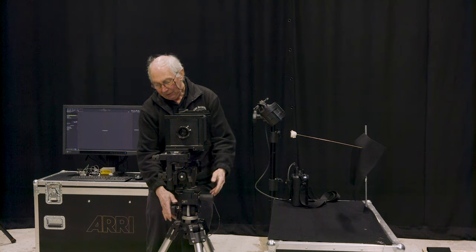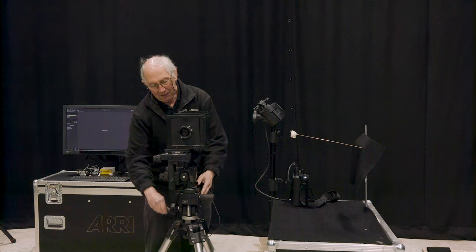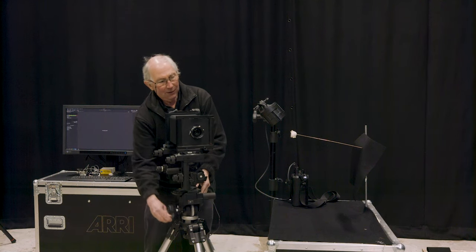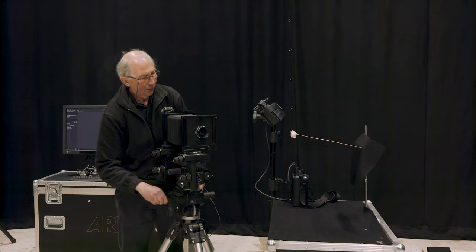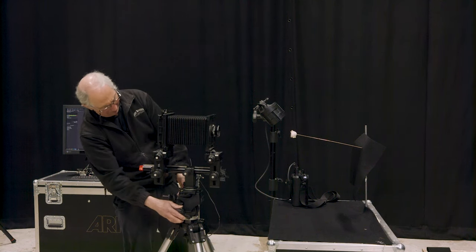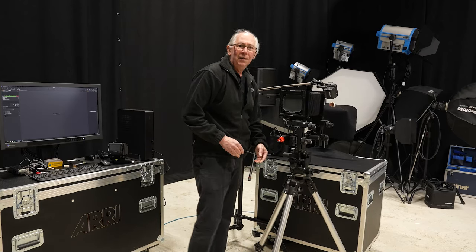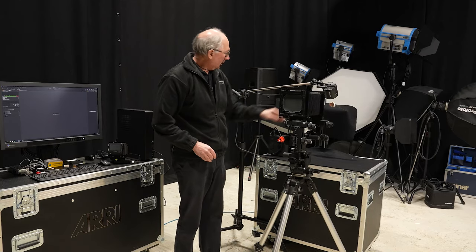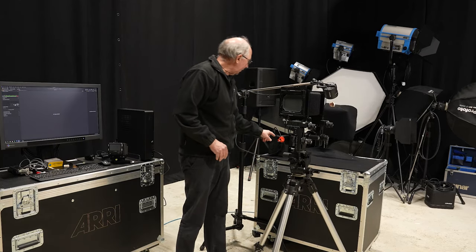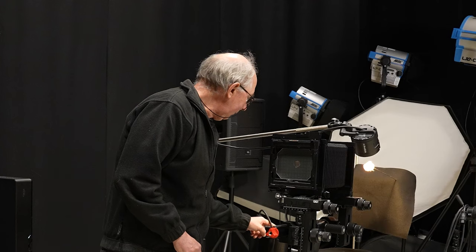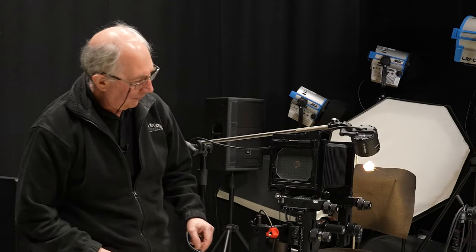So let's just point this at the subject. I'll just wind this round. Now at this point, I'm just going to turn on the modelling light on this flash so I can see what I'm doing.